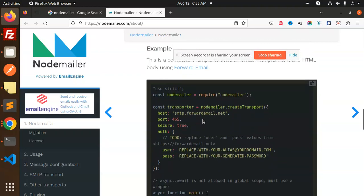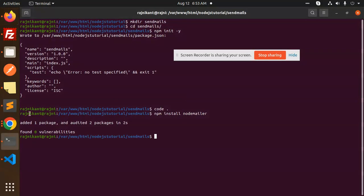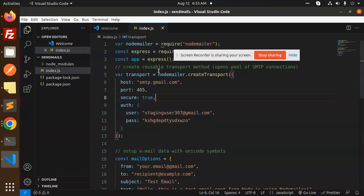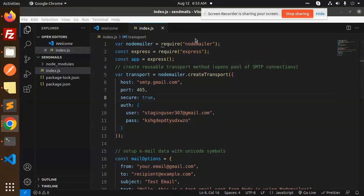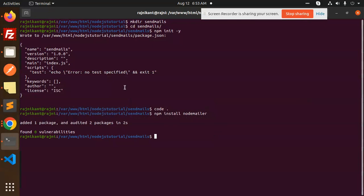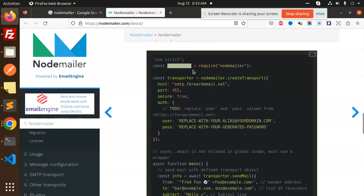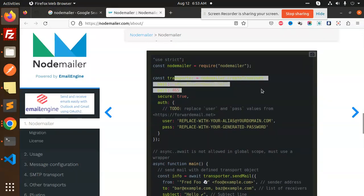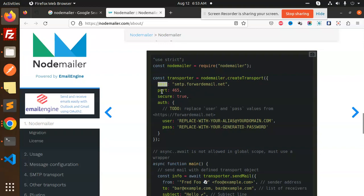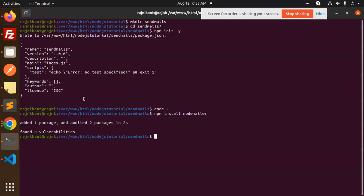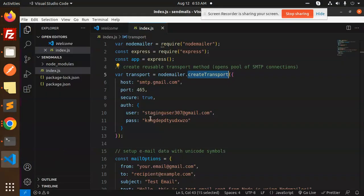First, you need to require nodemailer. Then we have nodemailer.createTransport. You can see we have a transport mailer where we're configuring the host, port, secure, and auth with username and password. We've done the same thing: host, port, secure, auth, username, and password.